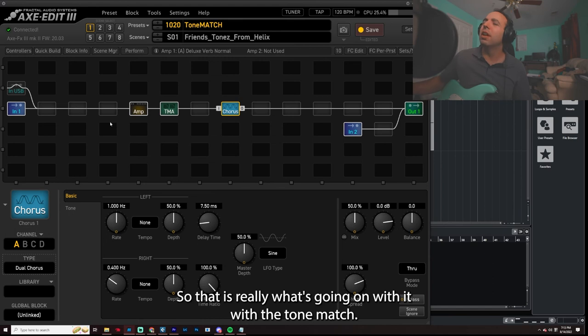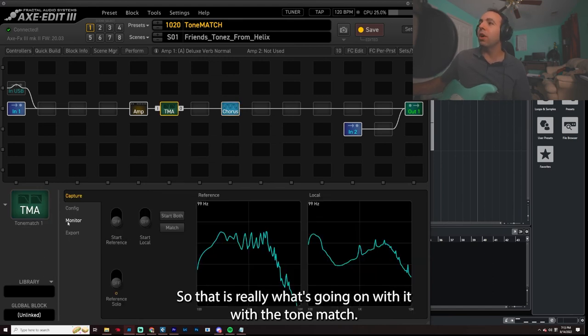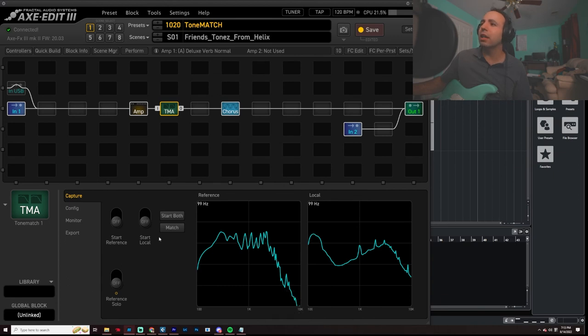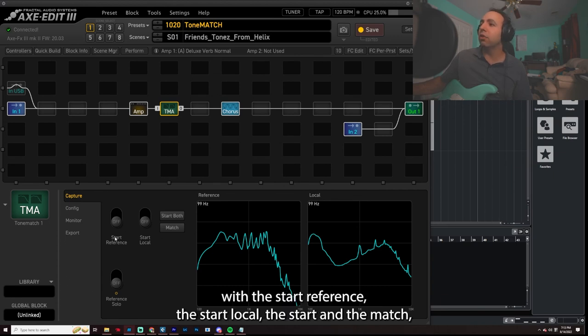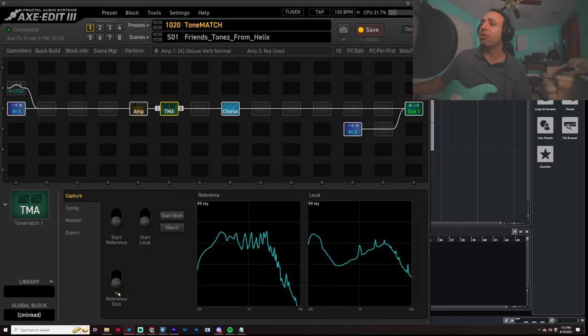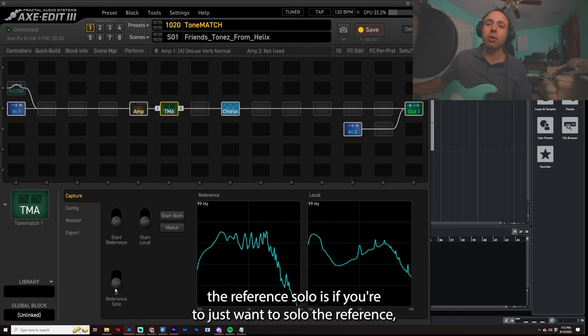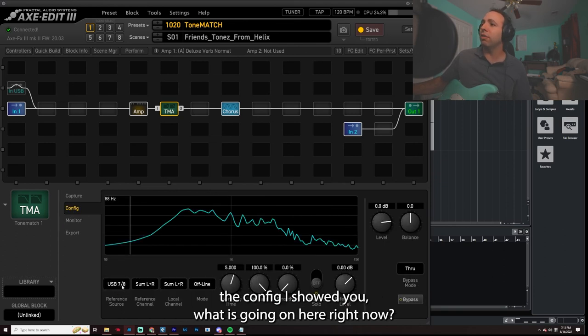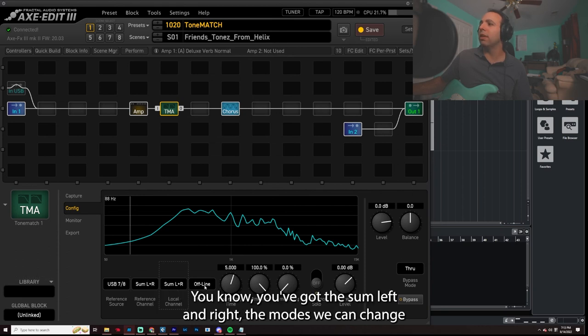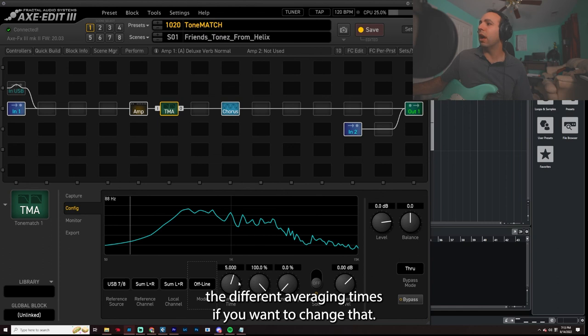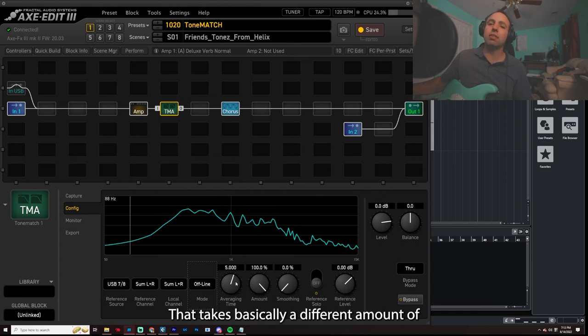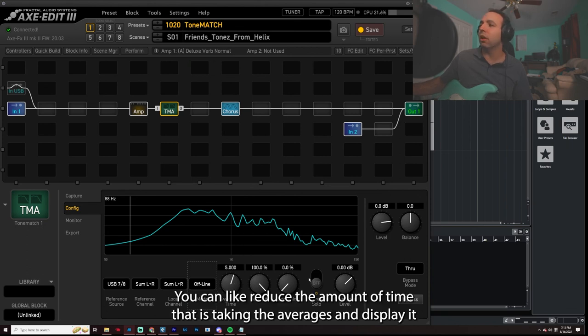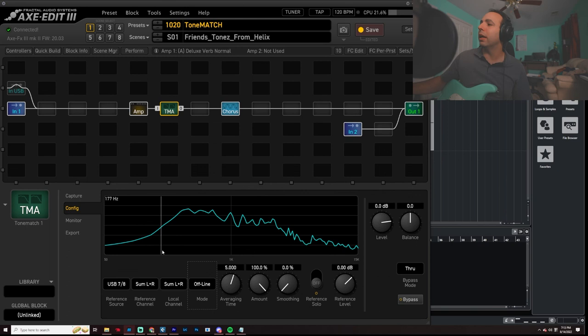So that is really what's going on with the tone match. As you can see, I kind of showed you what was going on with the start reference, the start local, the start in the batch, the reference solo is if you just want to solo the reference, the config I showed you what was going on here. Right now, you know, you've got the sum left and right, the modes, we can change the different averaging times if you want to change that, that takes basically a different amount of numbers of averages, you can reduce the amount of time that it's taking to average those and display it. Amount and smoothing, you can do all those monitoring, you can just monitor, export.